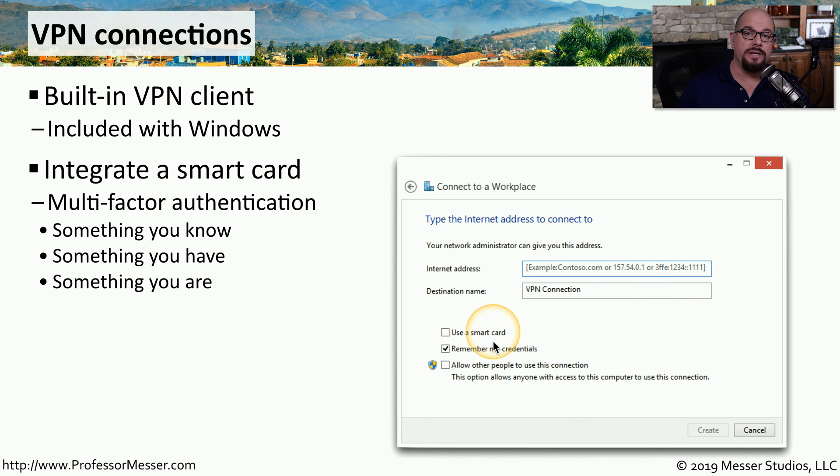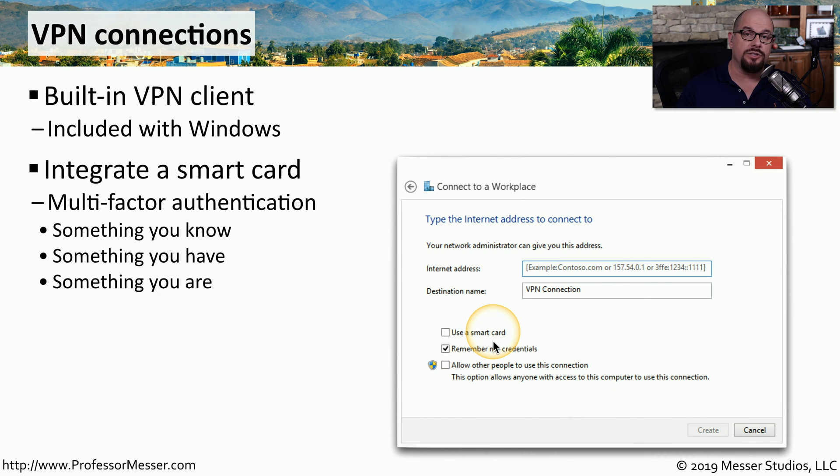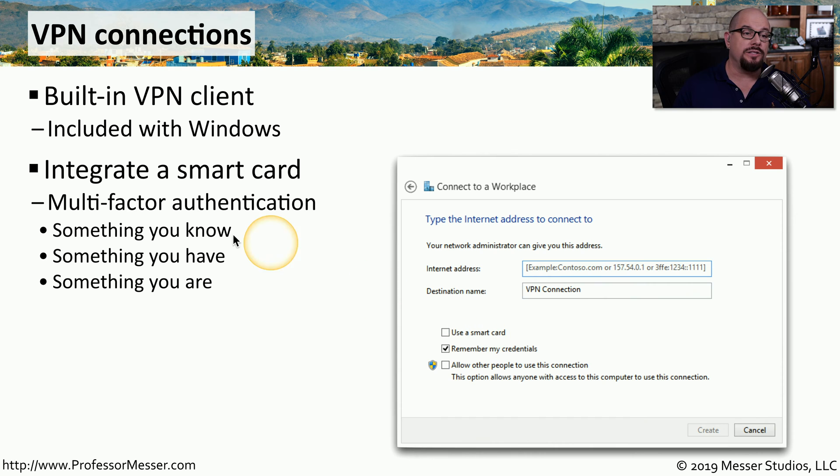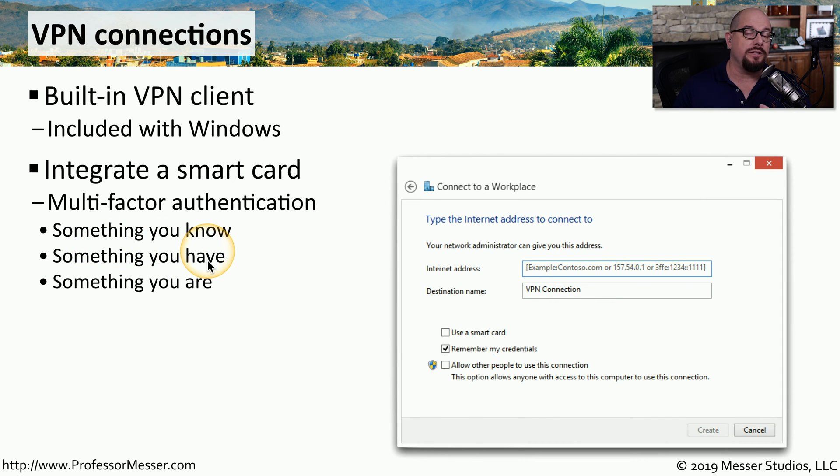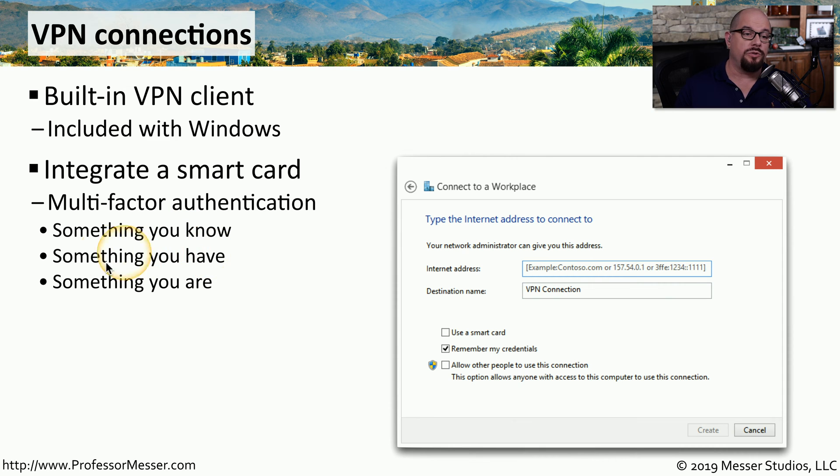So if your desktop or laptop computer has a slot that you can use to slide in a smart card, you can provide your username, your password, and then this multi-factor authentication. The password would be something you know. The smart card would be something that you have. Some laptops might even include a fingerprint reader, which would be something you are.